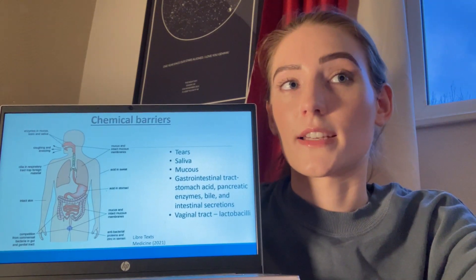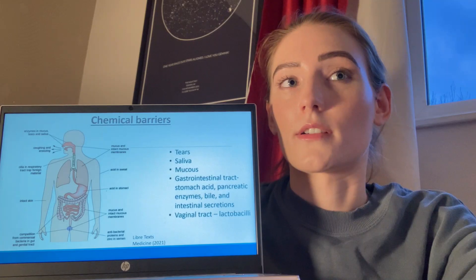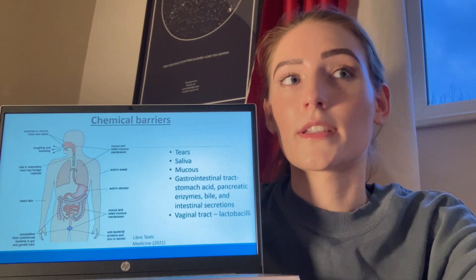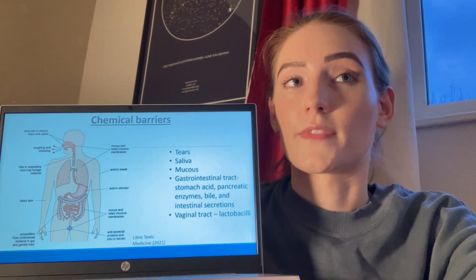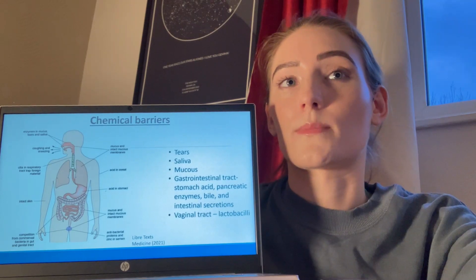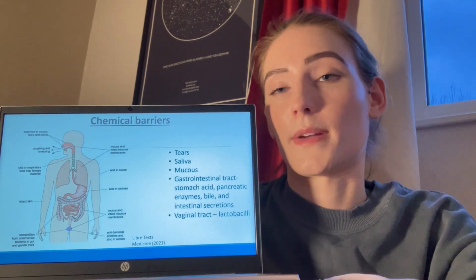The vaginal tract contains lactobacilli, which are bacteria that metabolise glycogen. The acidic environment also prevents the growth of harmful bacteria whilst maintaining a healthy level of protective bacteria.